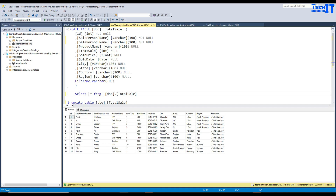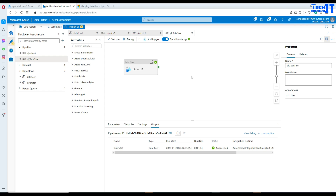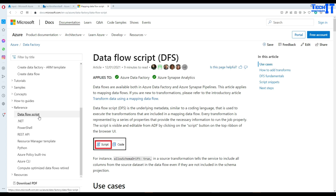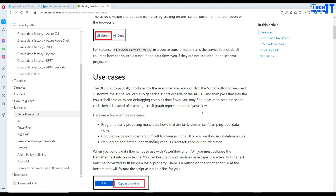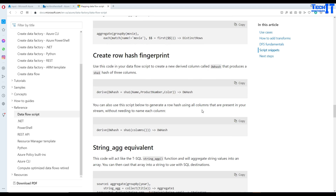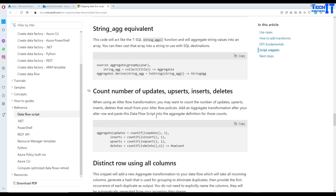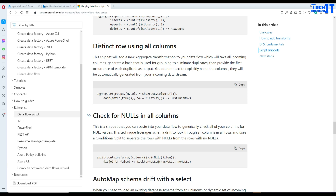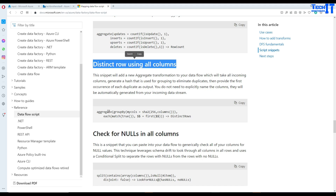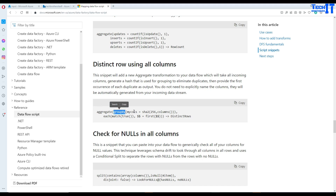Now we're going to make some changes. One of the awesome things I like about Data Factory is that there is a data flow script available online — I will put the link in the description. They have code you can use to create a distinct transformation, which is actually implemented as an aggregate transformation. This code will help you get distinct rows using all columns.